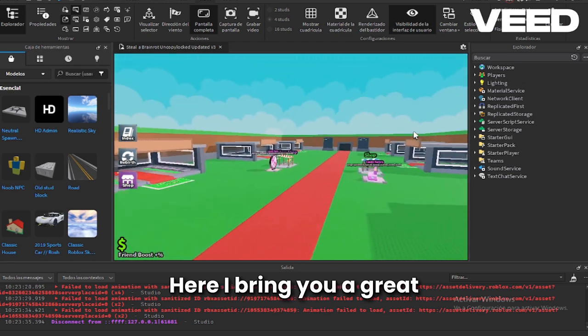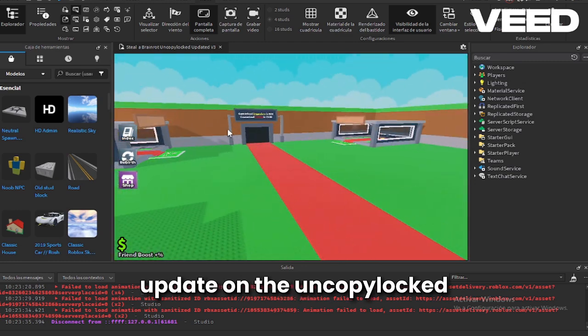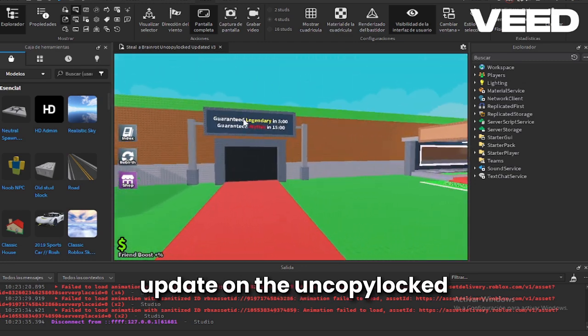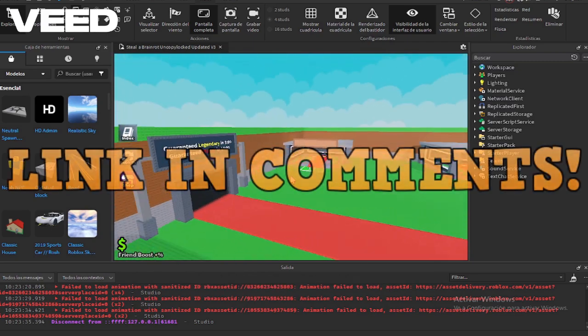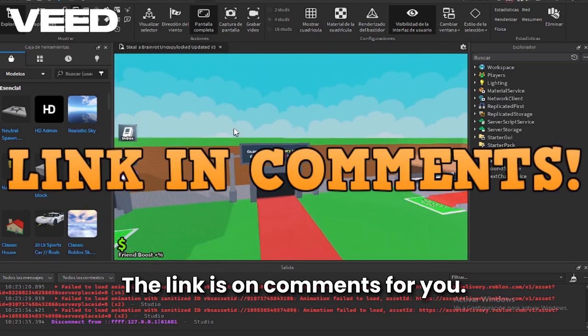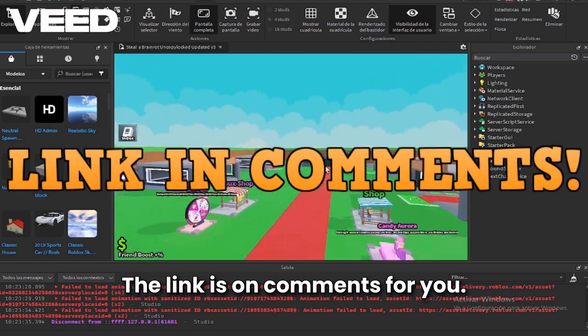Hi guys, here I bring you a great update on the Uncopylocked of Steal a Brain Rot. The link is in comments for you.